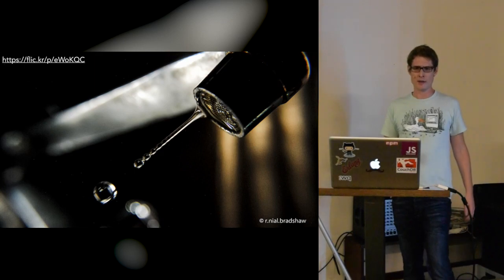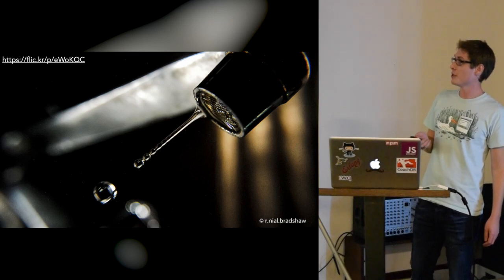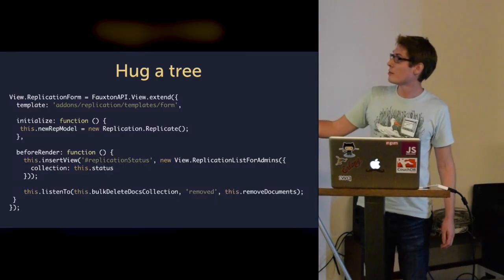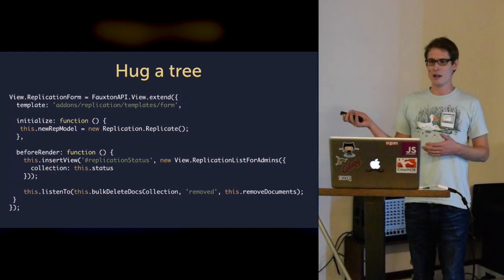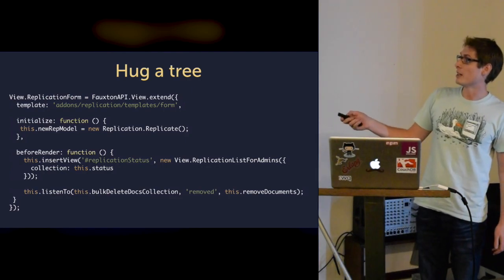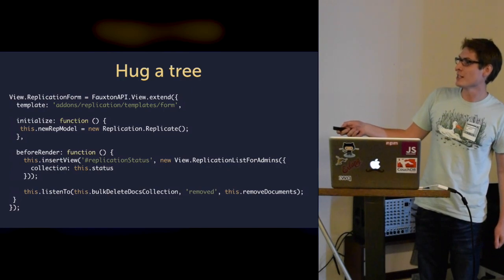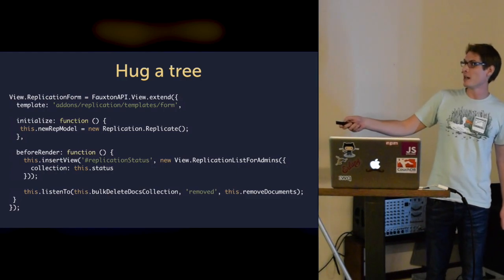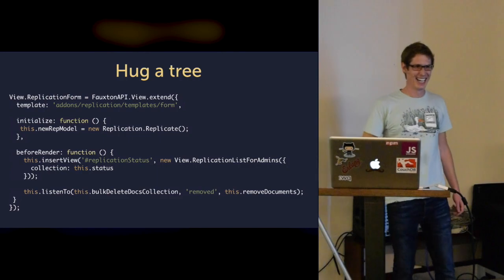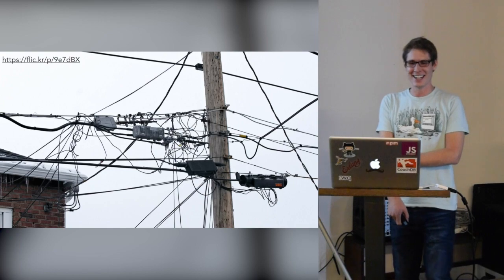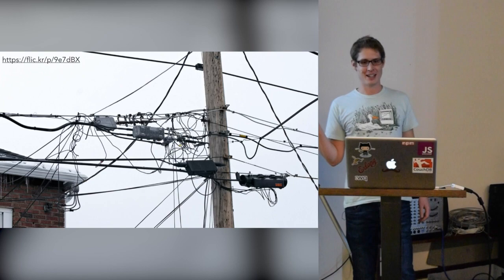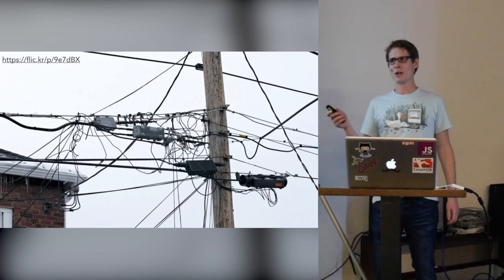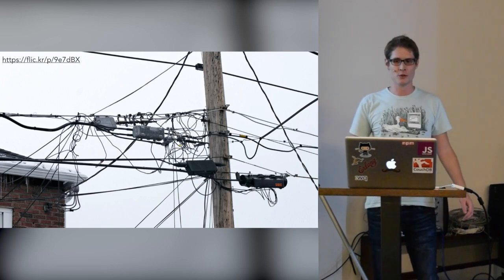But as you might have noticed, we also have a memory leak there. Here in my before render call, which was quite a common thing for developers to do, was also an event listener which got registered. With every rendering, we just added a new event listener. The cognitive load a developer experienced during developing a relatively simple form for replication was quite high.